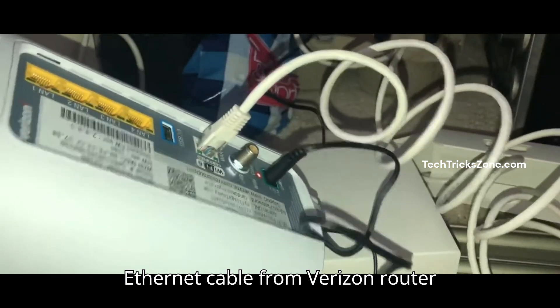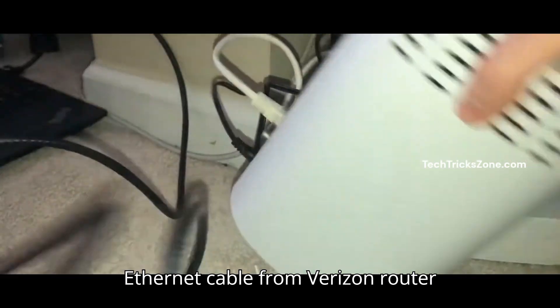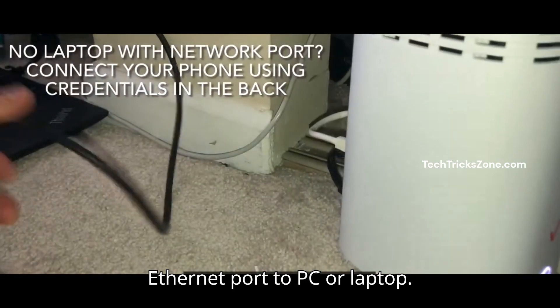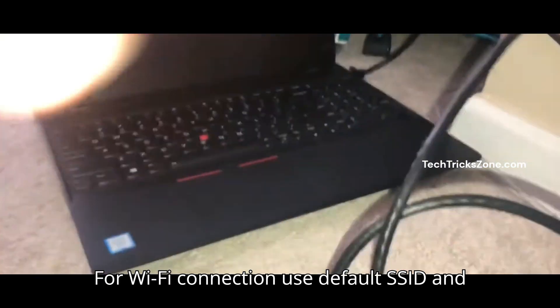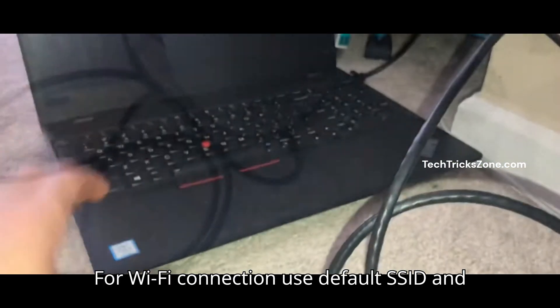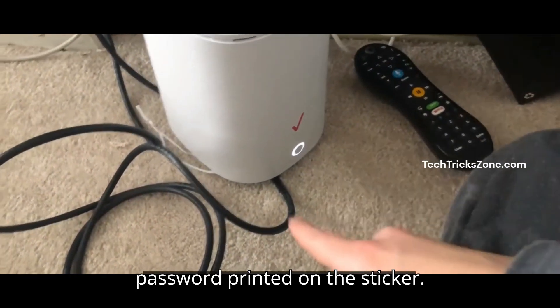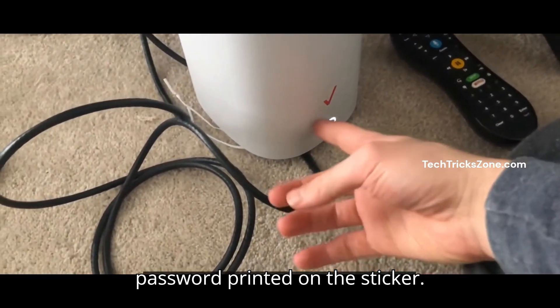Use Ethernet cable from Verizon Router Ethernet port to PC or laptop. For Wi-Fi connection use default SSID and password printed on the sticker.